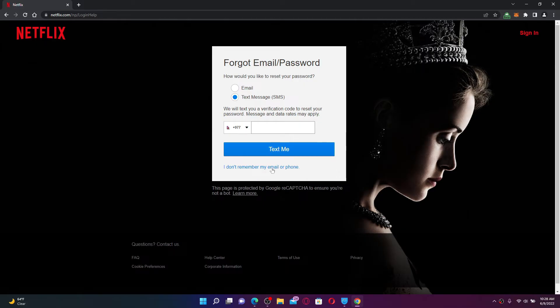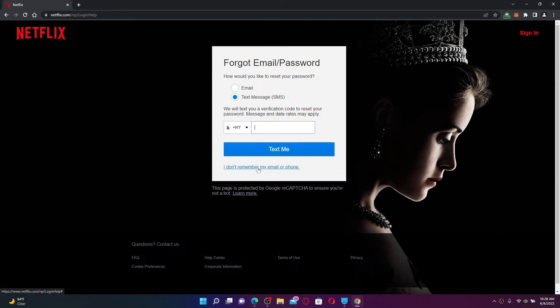If you don't remember your email or your phone number as well, you can click on I Don't Remember My Email or Phone Number in order to get further help with the situation. In my case, I'm going to choose my email address option.